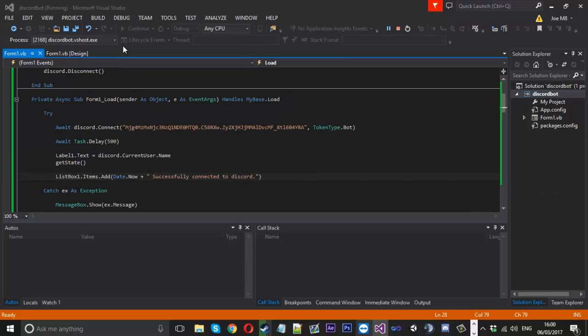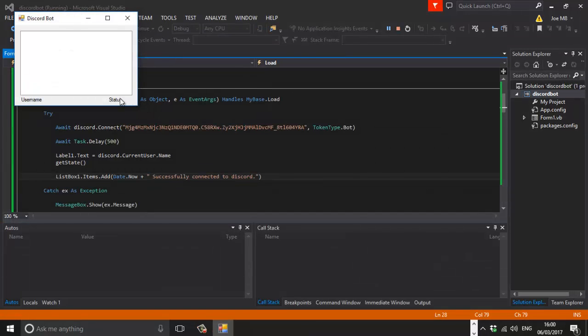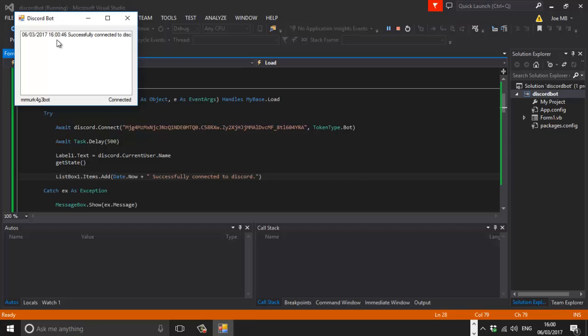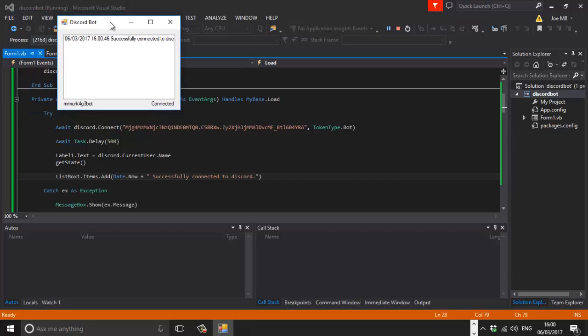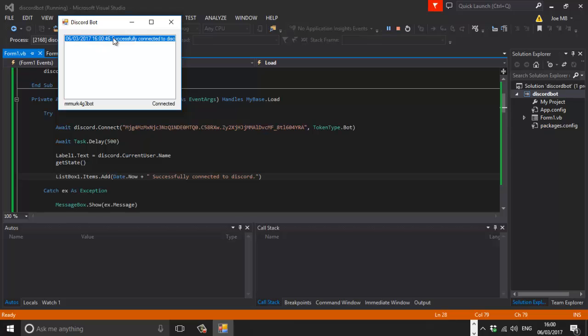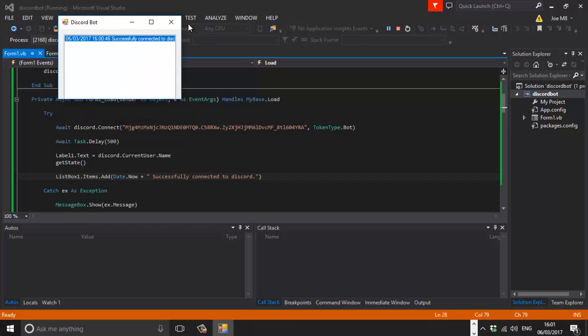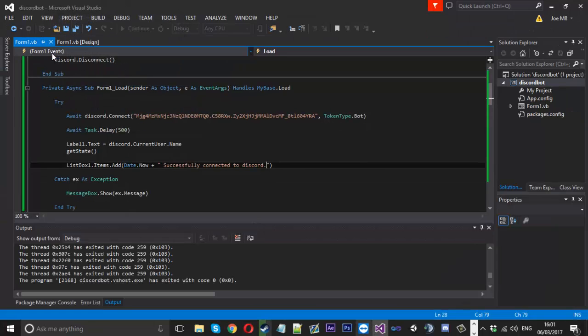And now if we launch that up we should get a little message inside here. You can see it gave us a little date and time. And it says successfully connected to Discord. It's just a bit cut off. So you might need to just expand this out a bit. And I did notice that we can resize this.